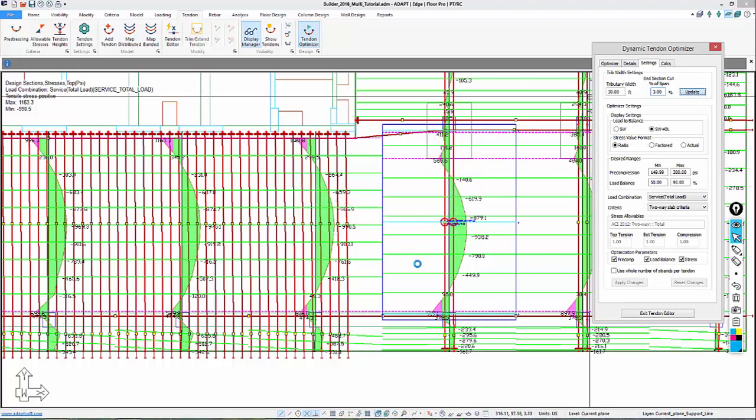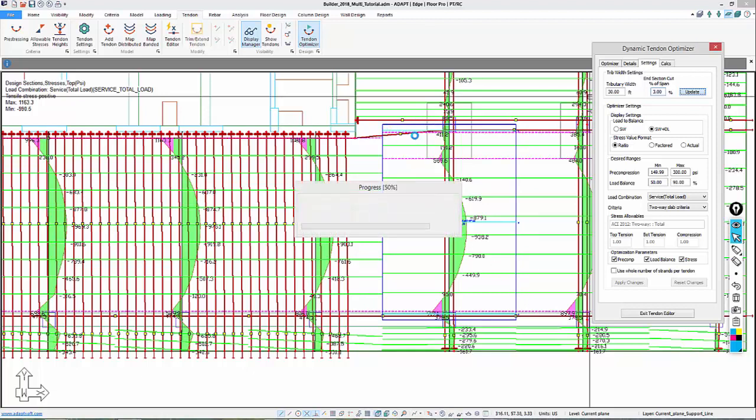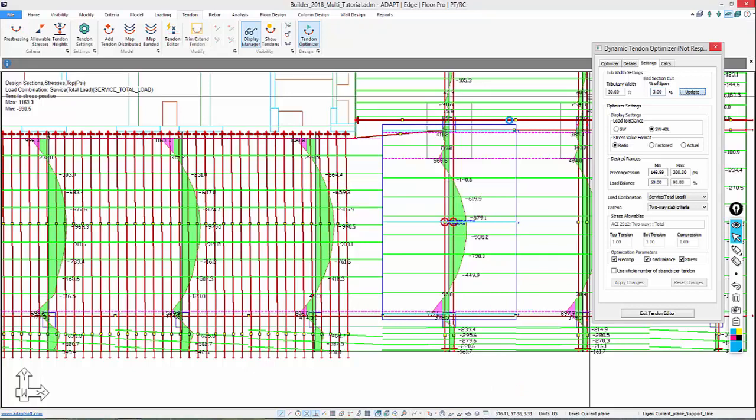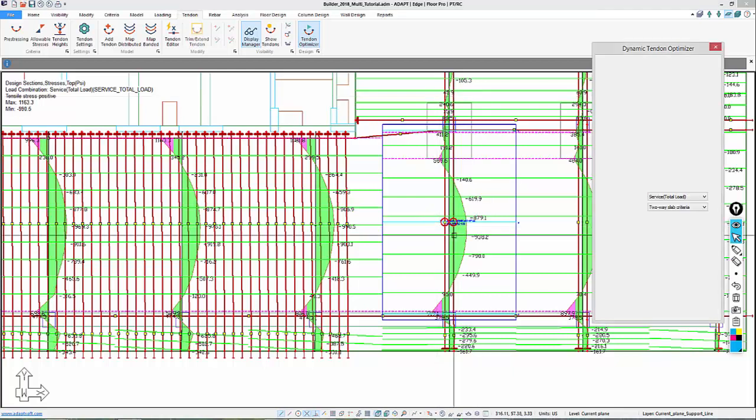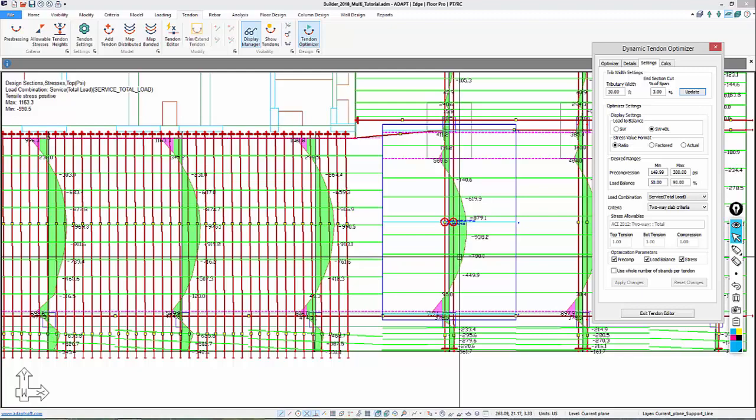We'll say update, and the program updates the tributary for this particular optimization run. You can see there's a virtual design cut A, or A is actually at the bottom here, B is in the middle, and C is at the top. The program will be optimizing the parameters at those particular locations for this set of tendons. The program will take account of what tendons are currently there, and here we have two tendons, tendon 1 and tendon 2.